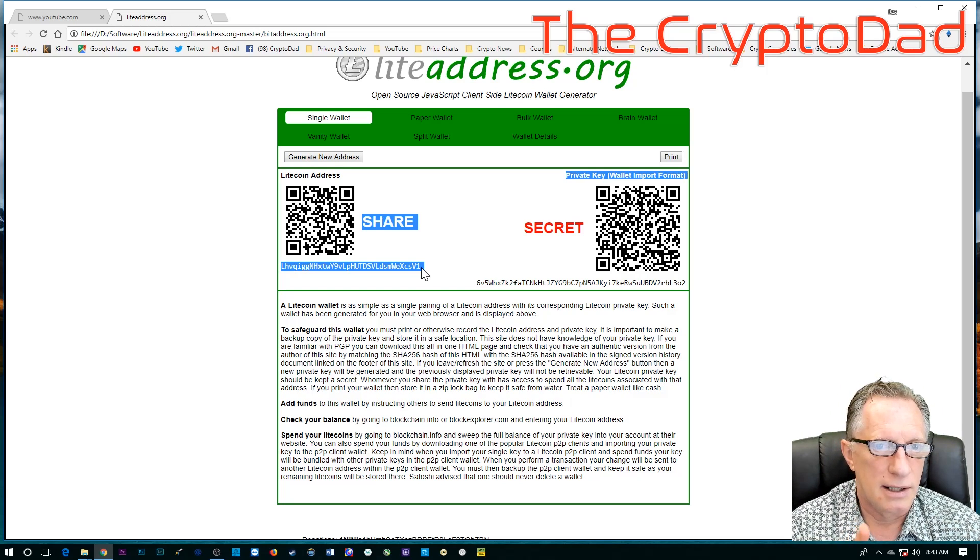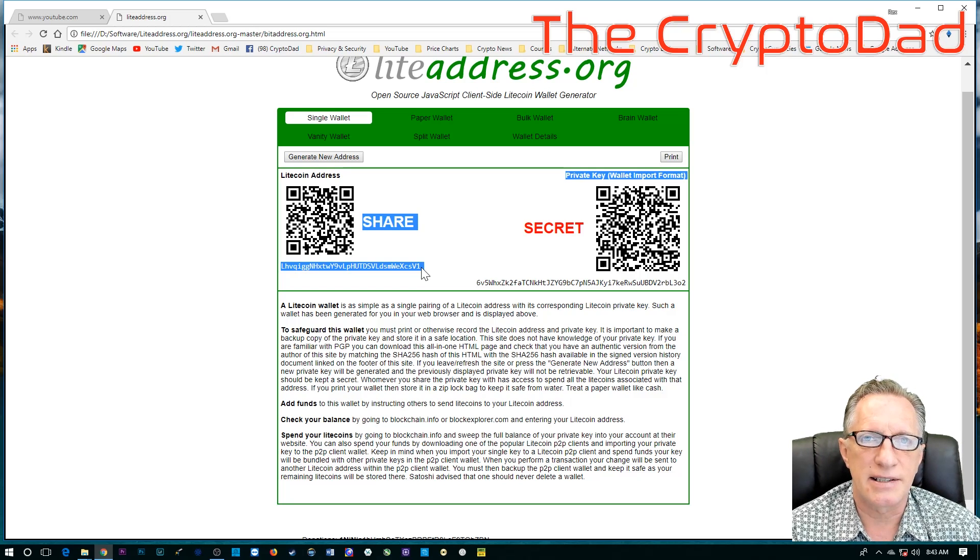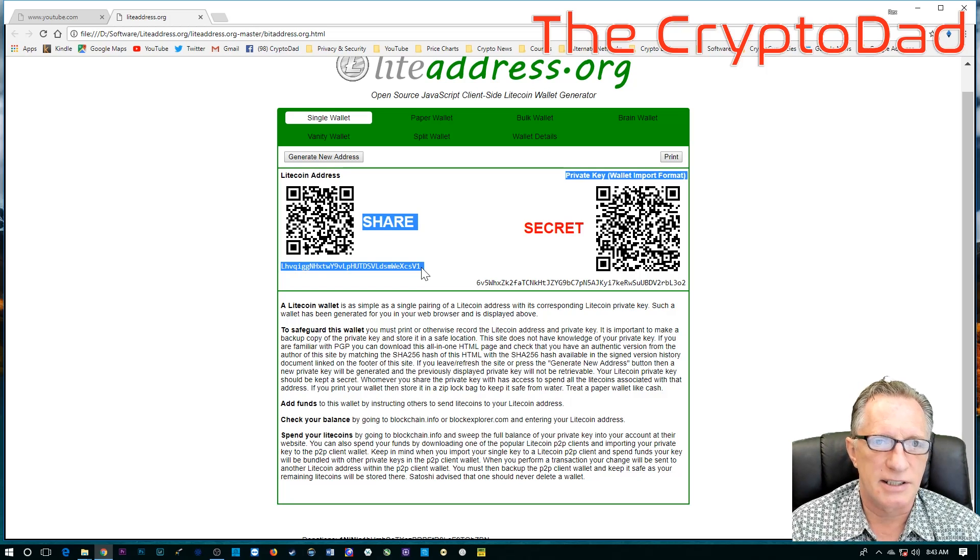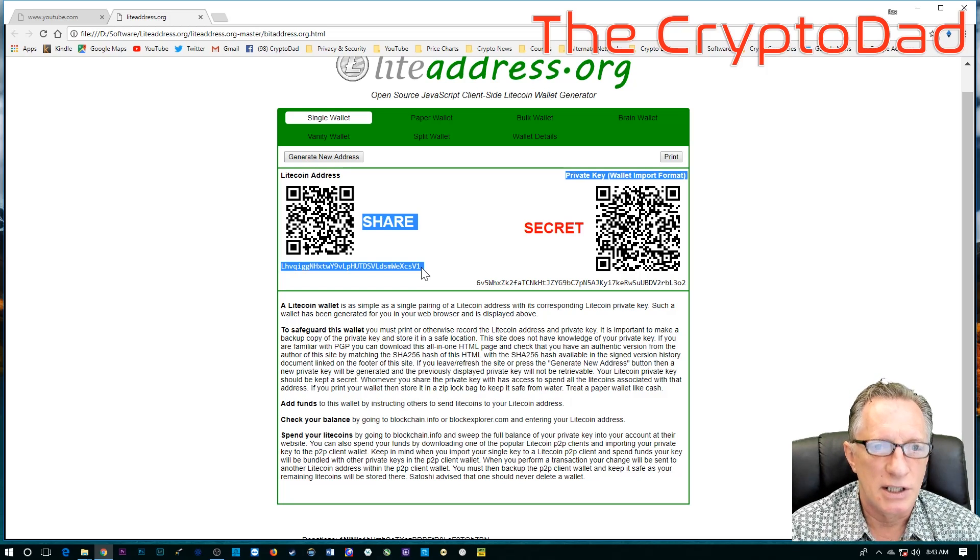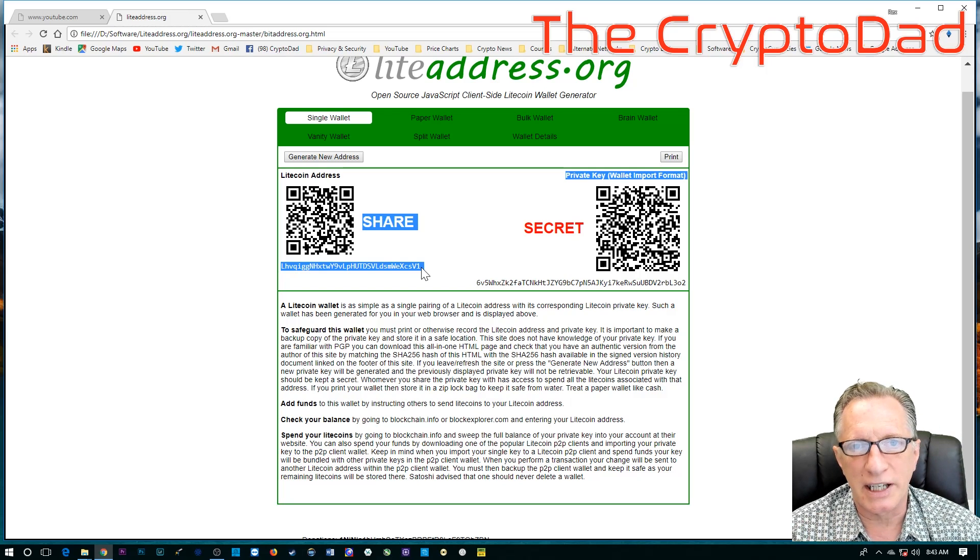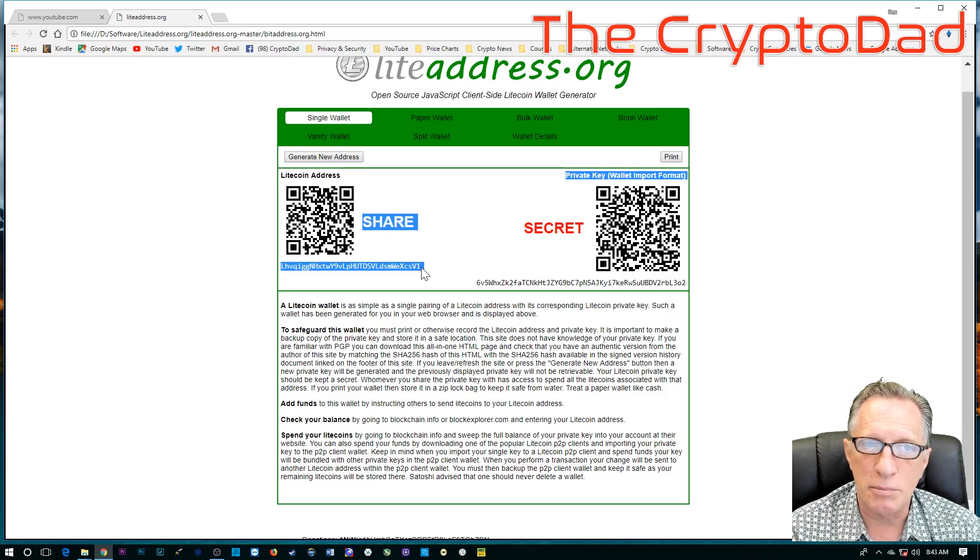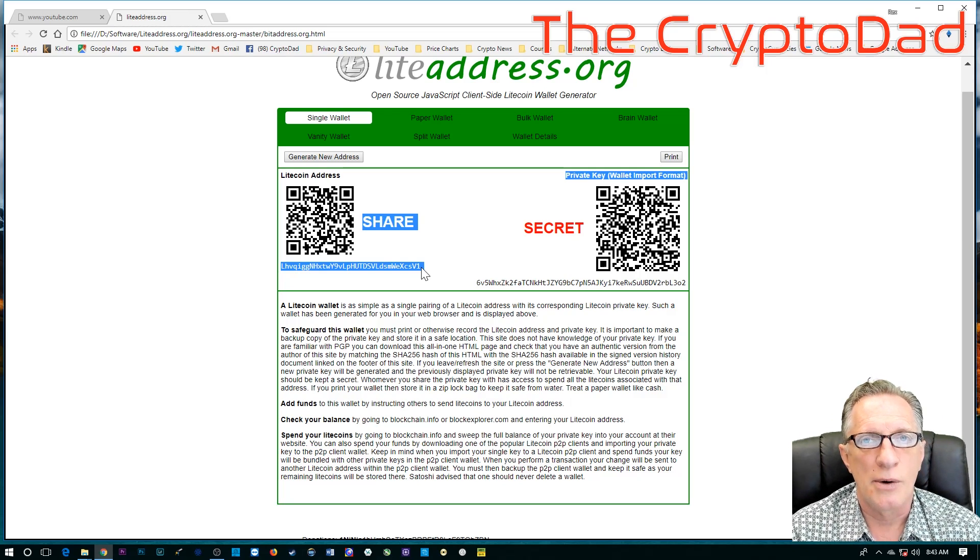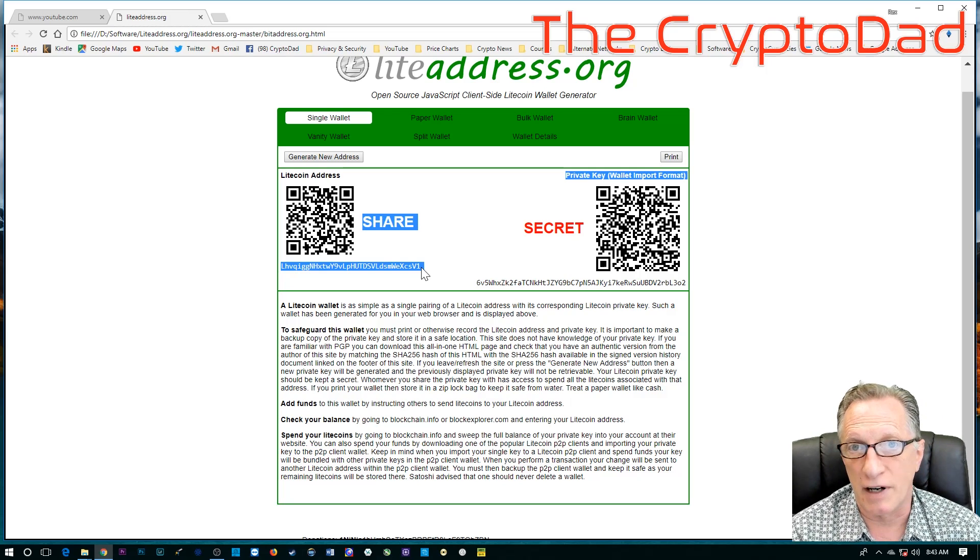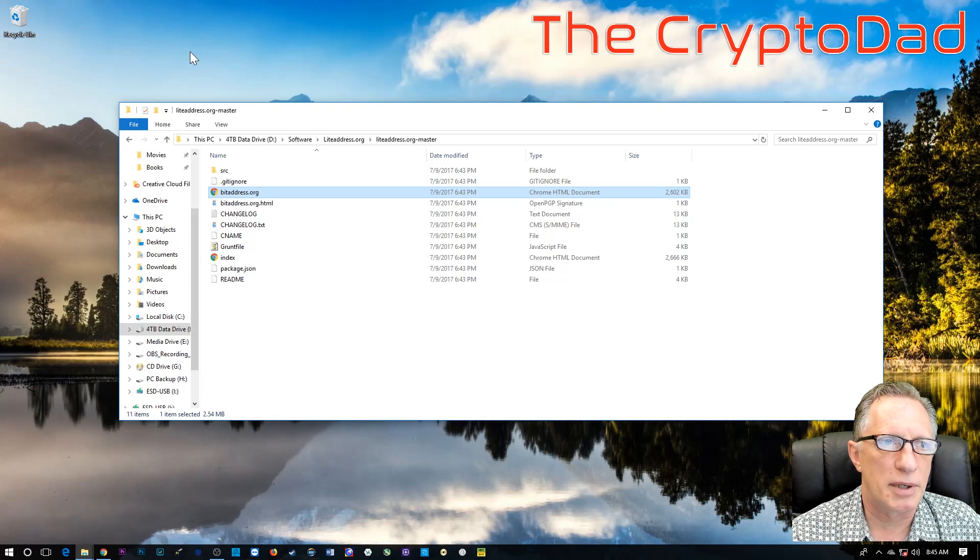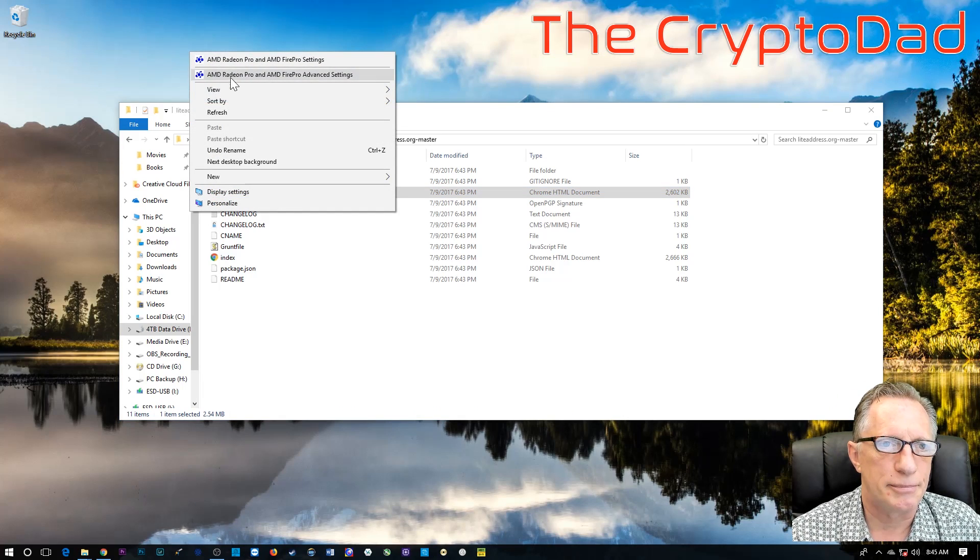So, I would suggest doing that, putting it in a convenient place so you have access to it when you want to send funds or check your balance. I'm just going to drop it on my desktop.